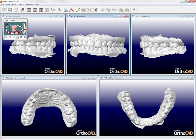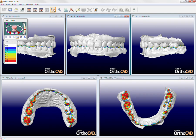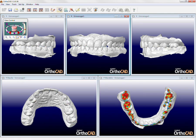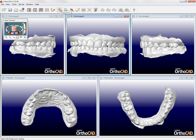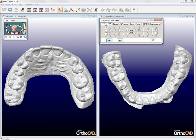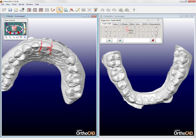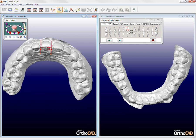Occlusal contacts can be shown at any time using the occlusogram view. The diagnostic tool allows for advanced measurements of each tooth or arch. Open the diagnostic tool and choose teeth width. Choose the tooth you want to measure and click once on the mesial edge and once on the distal edge. You can modify the measurement position if required, and the final tooth width will appear on the diagnostic tool. The diagnostic tools in OrthoCAD will be covered in greater detail in a separate module.